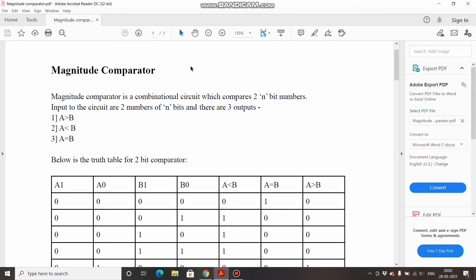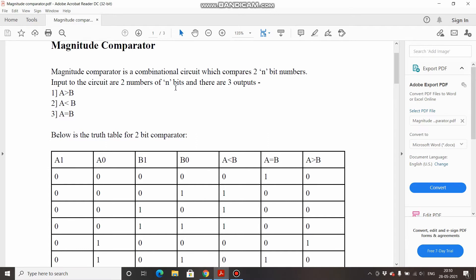We will simulate on Tinkercad and verify our results. A magnitude comparator is a combinational circuit which compares two n-bit numbers. By combinational circuit I mean the output strictly depends upon the present inputs. We are designing a 2-bit comparator, so there will be two numbers each of two bits. The output will express whether one number is less than, greater than, or equal to the other.